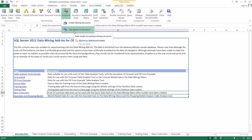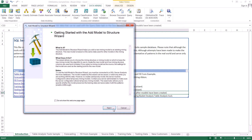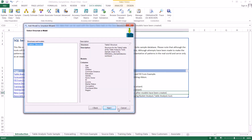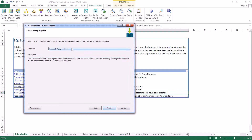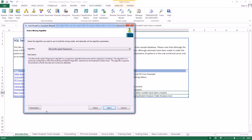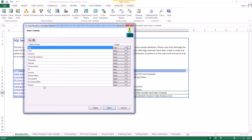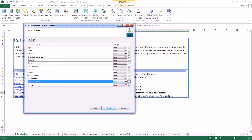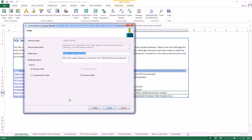The next step is we're actually going to add a model to our structure. We're going to go ahead and select the structure that we just created and click Next. Then we're going to select the logistic regression model and leave all the default parameters set where they are, so we'll just click Next. The only thing we're going to change on selecting columns is we're going to change purchased bike from input to input and predict. Selecting Next, we're going to uncheck Browse model and just process the model.